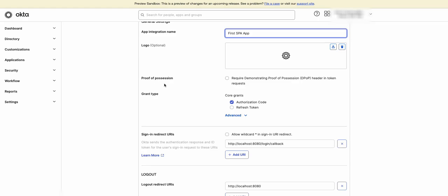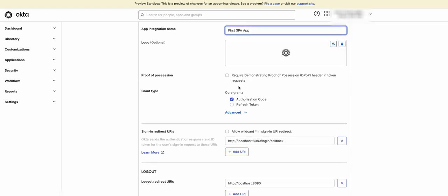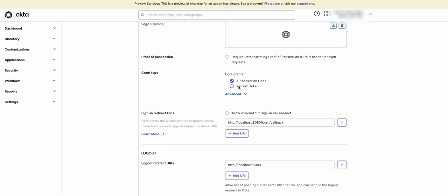Proof of possession in which you can check Require Demonstrating Proof of Possession, DPoP Header in Token Requests. Use this option to require a client to prove possession of a public or private key pair for token requests.